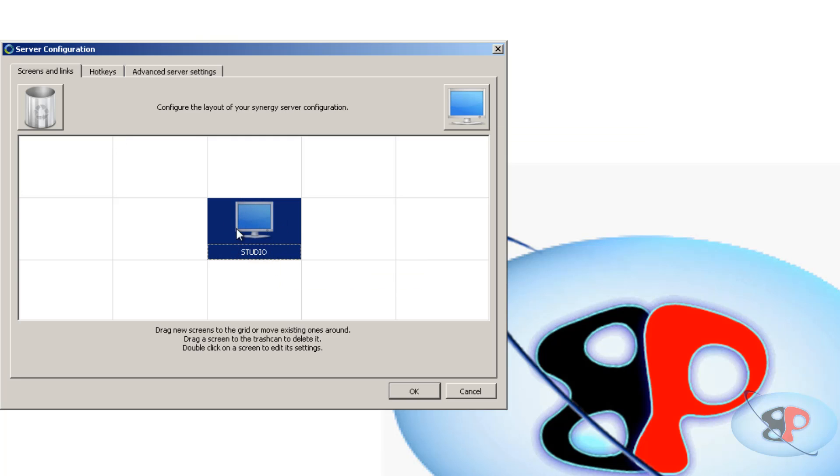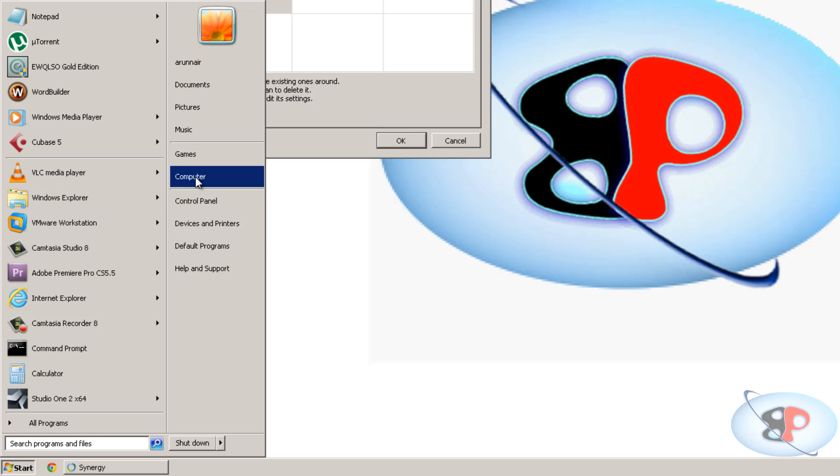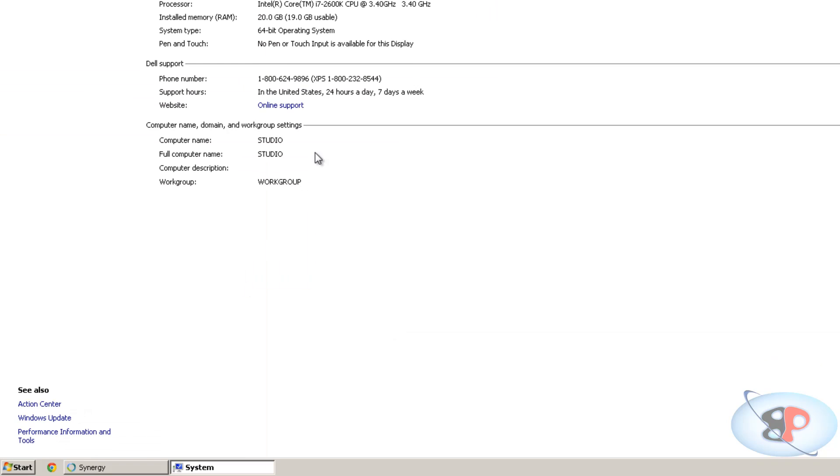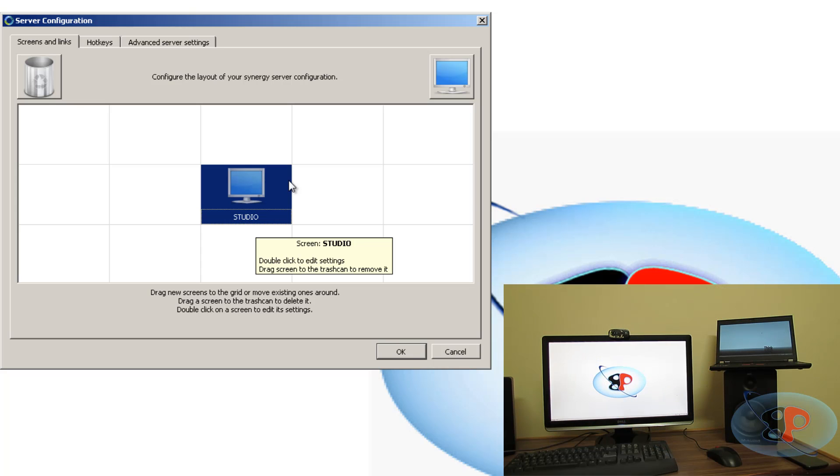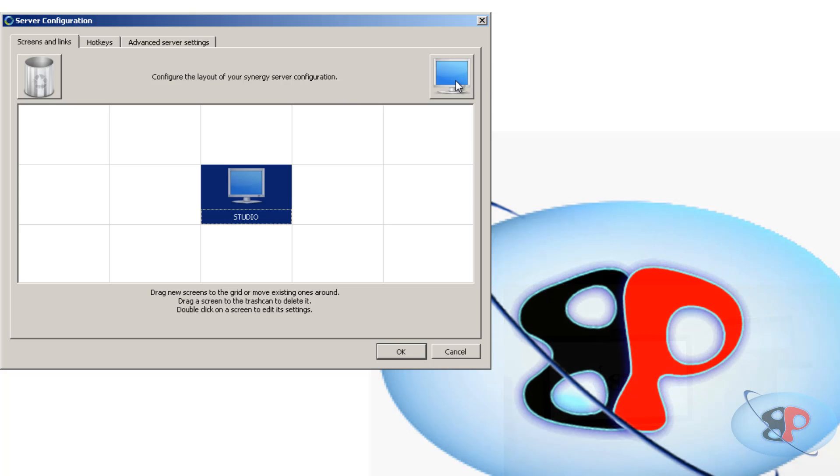Now this one which you see here is studio. That is my desktop. Alright, now it's coming as studio because if I go to my computer properties my computer name is studio. So it has taken that by default. So I have placed my laptop to the right of my desktop. So when I showed the video in the beginning you saw that my laptop was sitting to the right of my desktop screen. So I'm going to drag this and put it over here.